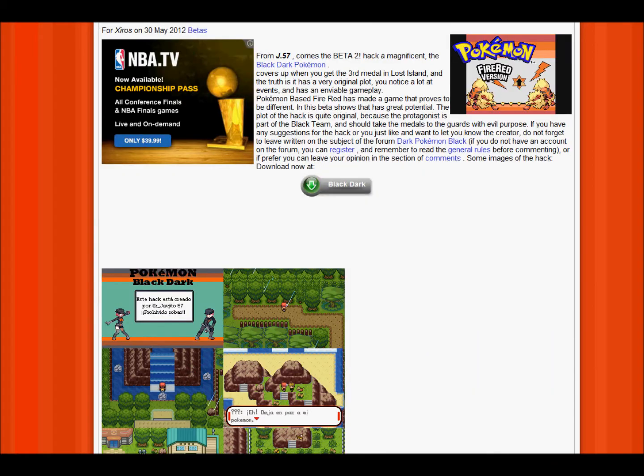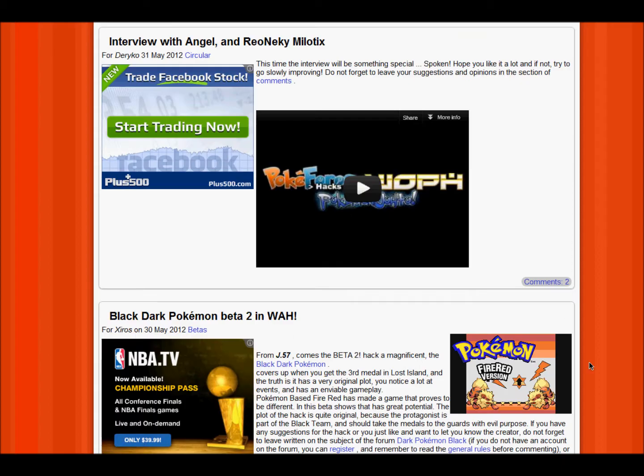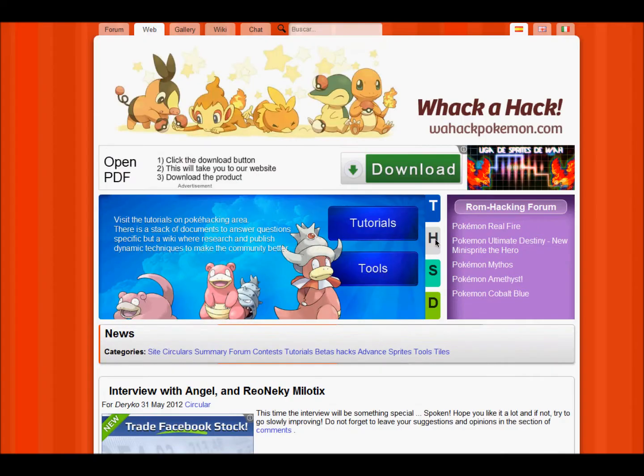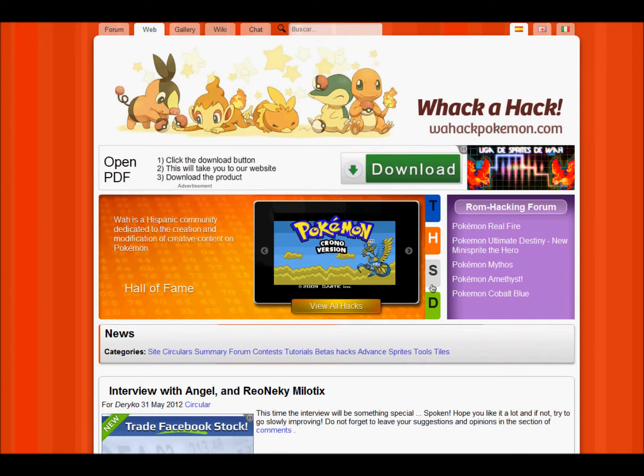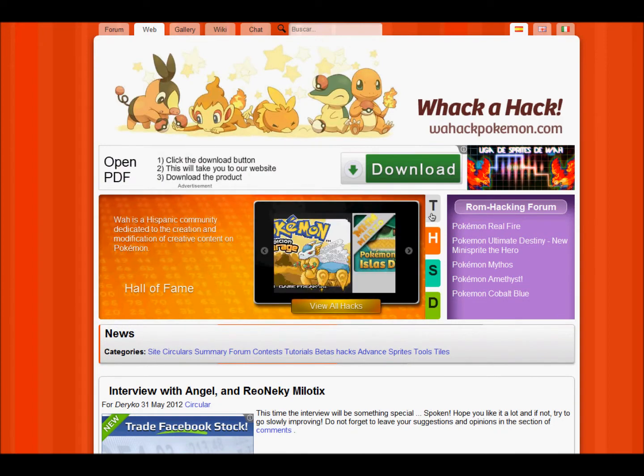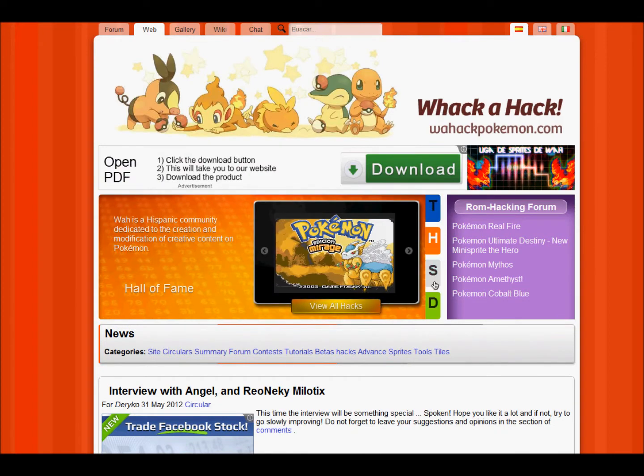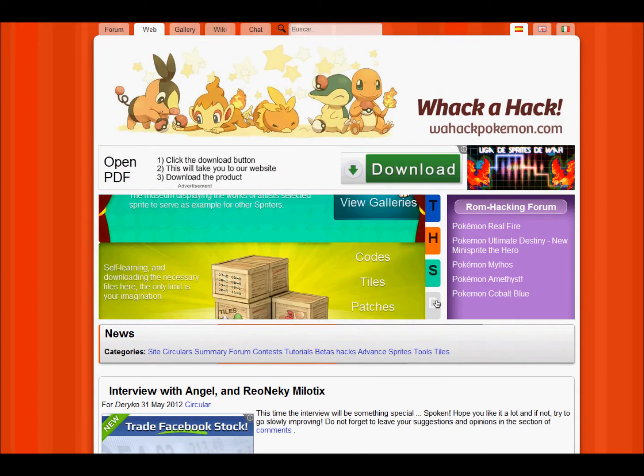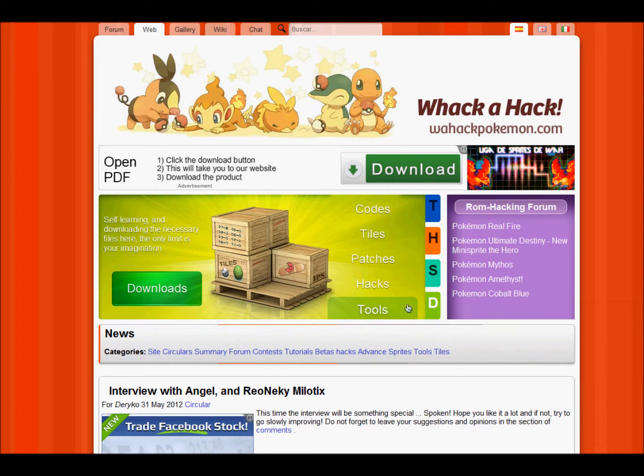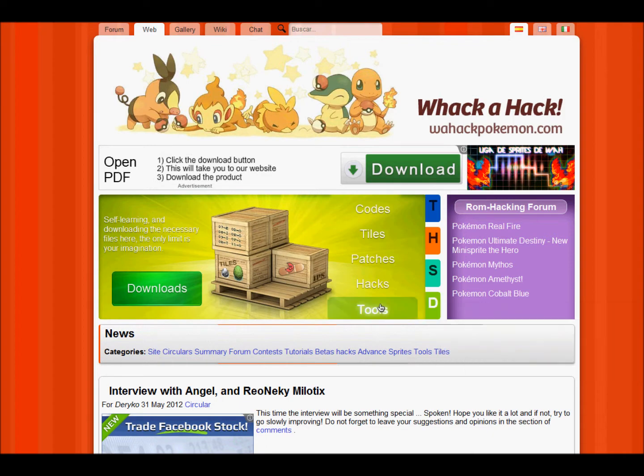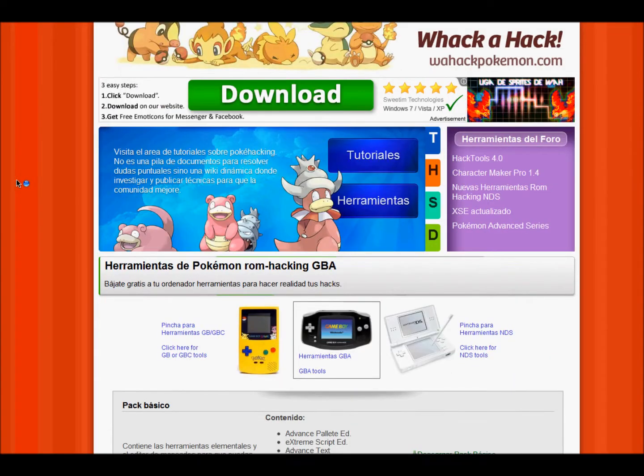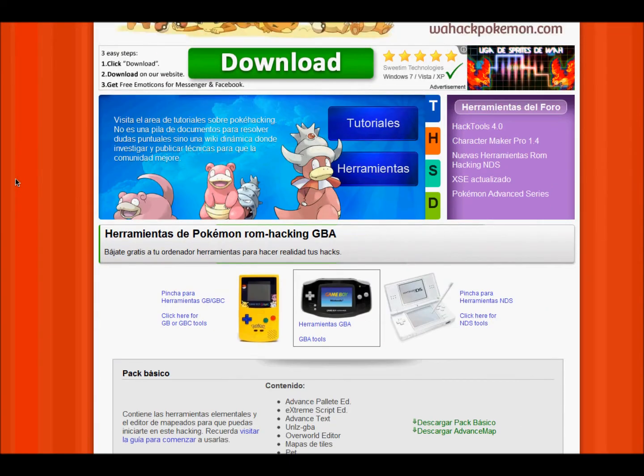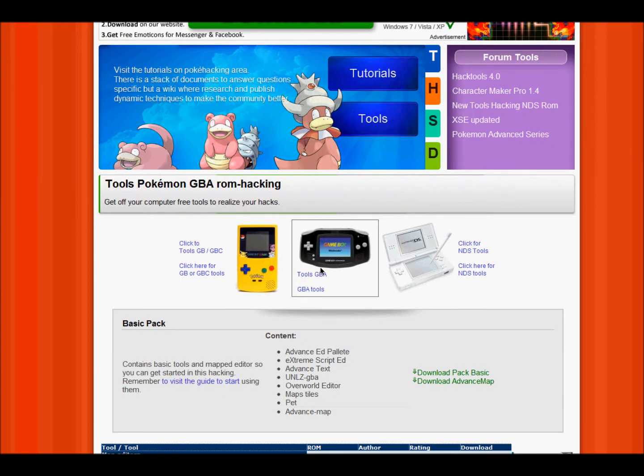Alright, so once you're into English, you can find this website, and you'll have these little letters here, you want to go to the D letter, and click on tools. Now once on tools, you want to click the GBA tools.